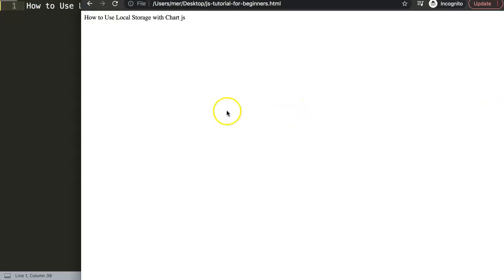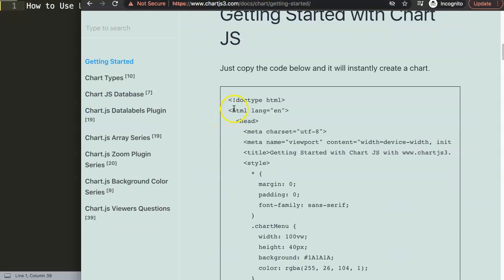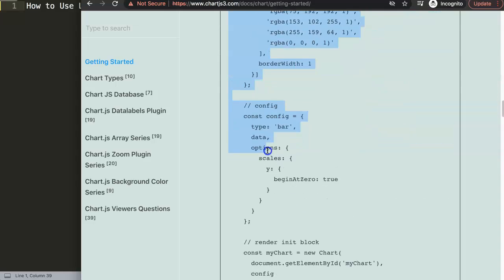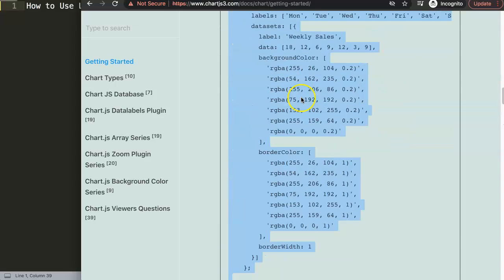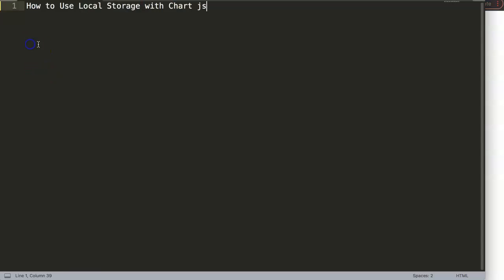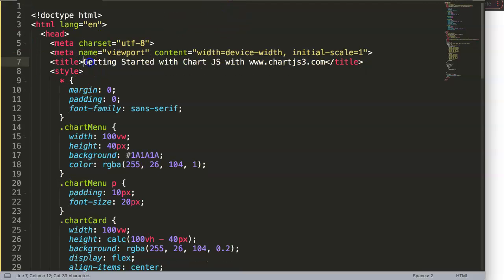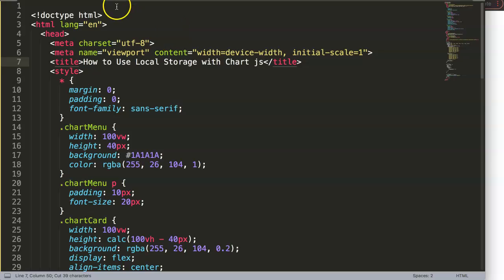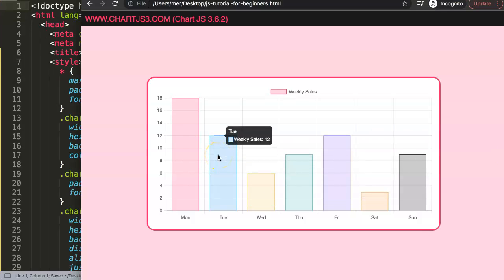To get started, we need to get our default code. We can go to chartjs3.com, go to Getting Started, scroll down and copy that chunk of code. If you want to understand what this code does, make sure to watch that video. We're going to paste it in here and just cut out the title and place it properly.